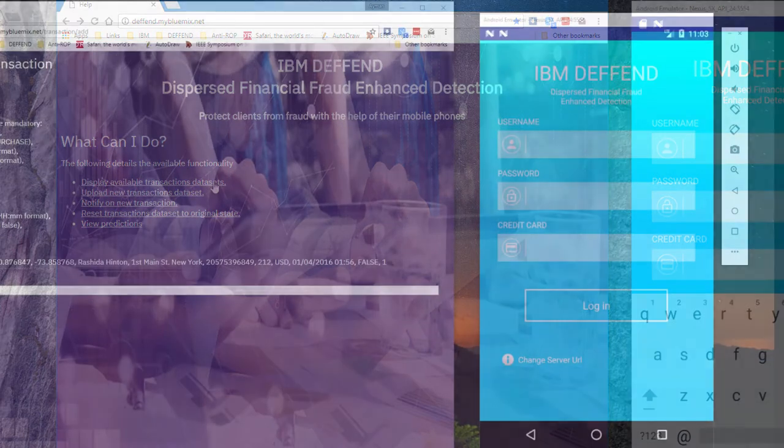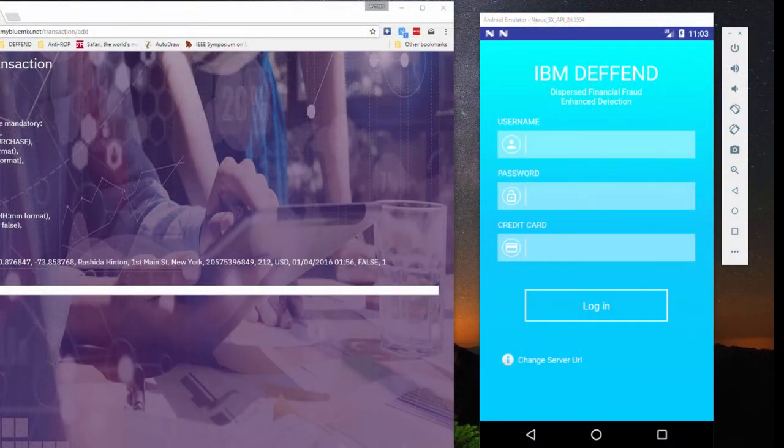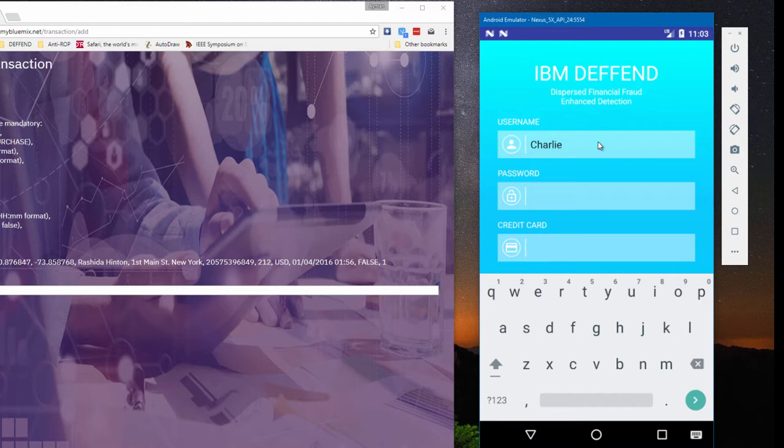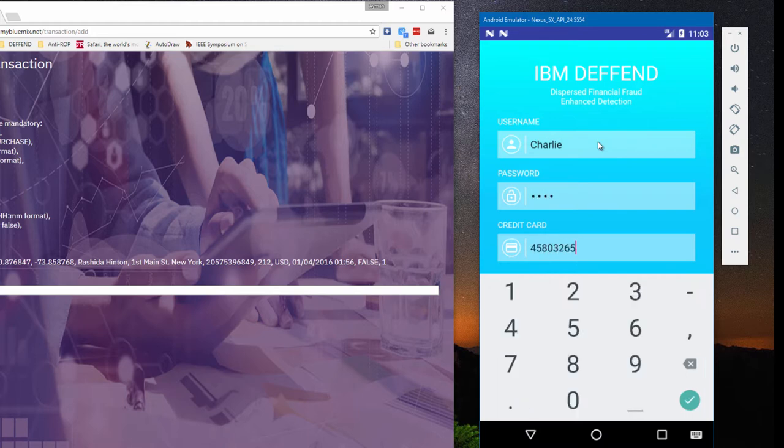On the right side of the screen, we see the Defend mobile app for Android. First, our user Charlie logs in by entering his username, password, and credit card number.